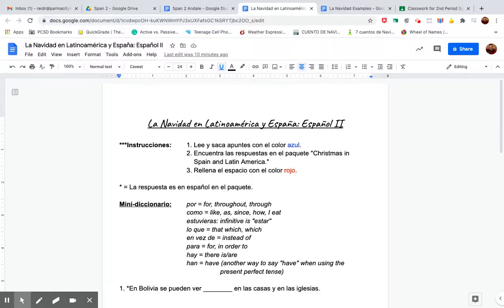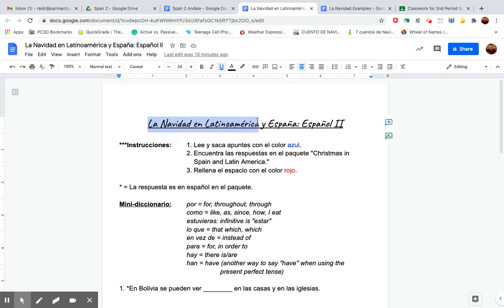Hola, estudiantes. I'm going to explain this document worksheet, La Navidad en Latinoamérica y España, Español 2.